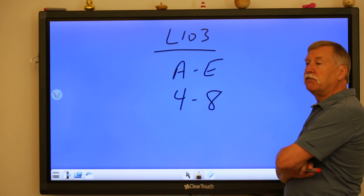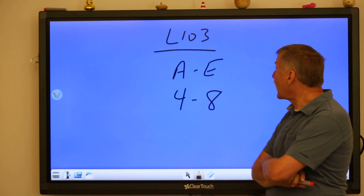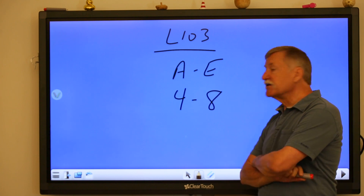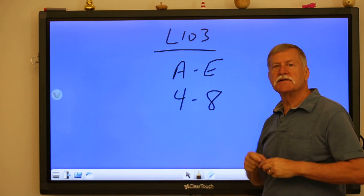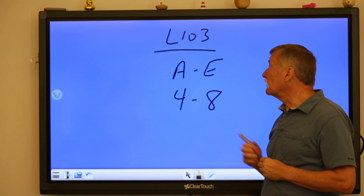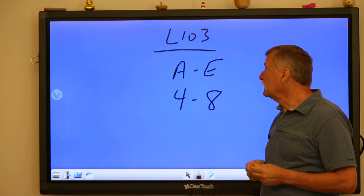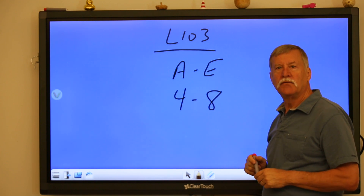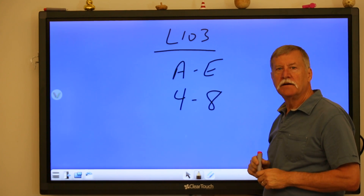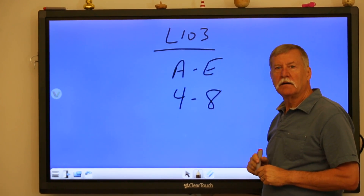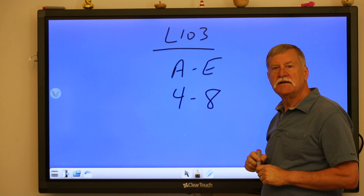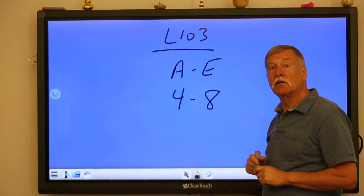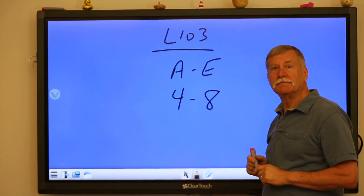For some practice on this, please take a look at lesson 103, do problems a through e and four through eight. We'll see you in a radical way next time.